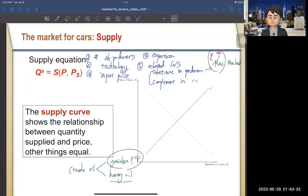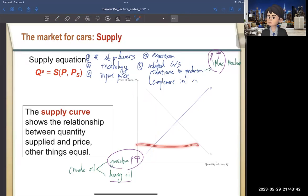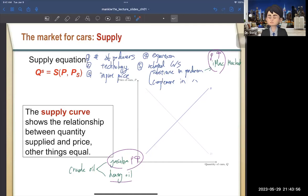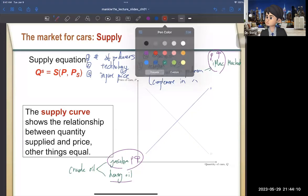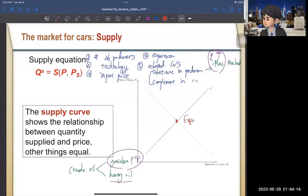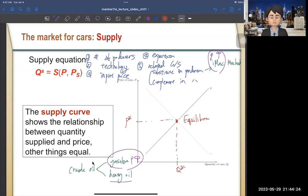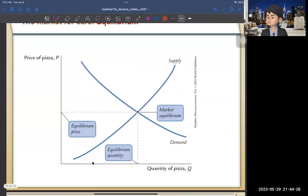Putting demand and supply together: the intersection gives us the equilibrium, where we find the equilibrium price P* and equilibrium quantity Q*. Exogenous variables — like income or the price of steel — shift the curves. For example, an increase in income shifts the demand curve right, raising both the equilibrium price and quantity of cars. An increase in input price (steel) shifts supply left, raising price and reducing quantity.